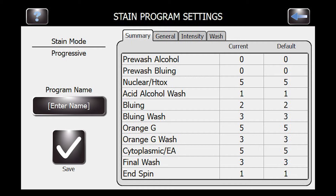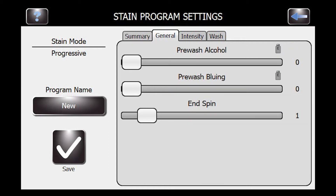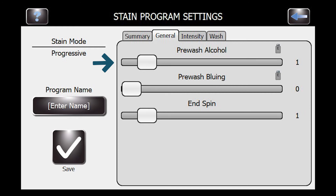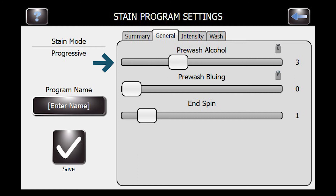Let's go ahead and go to the general tab. The pre-washes are used to wash off carbo wax that the slides have been fixed with. A pre-wash of alcohol of around three will wash off the carbo wax well.